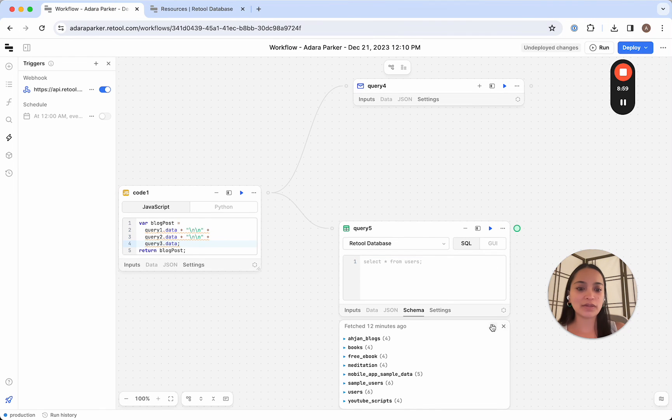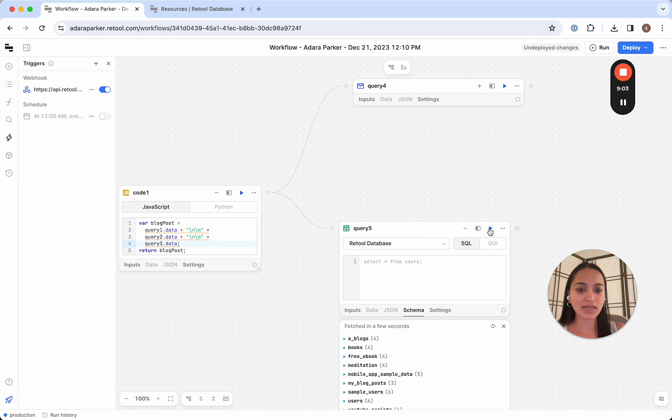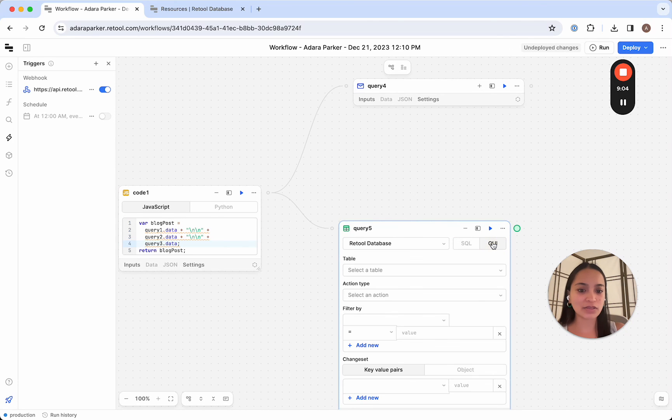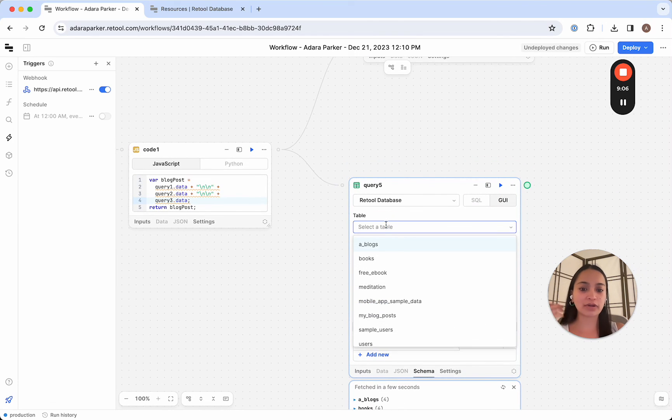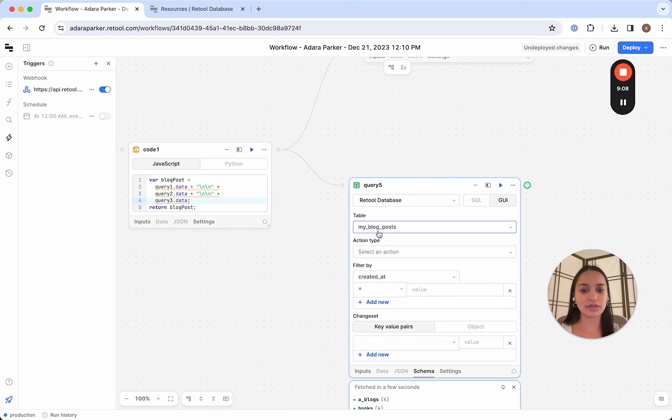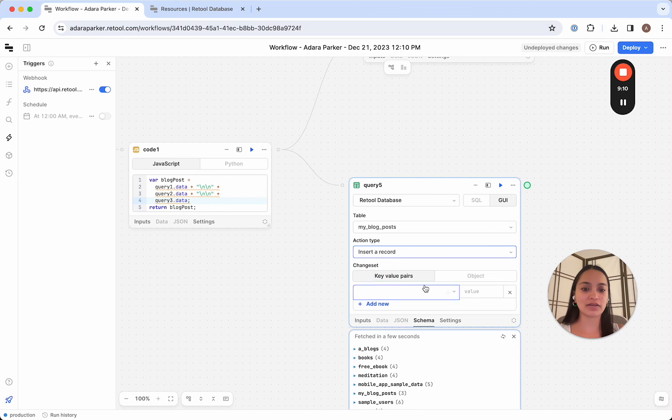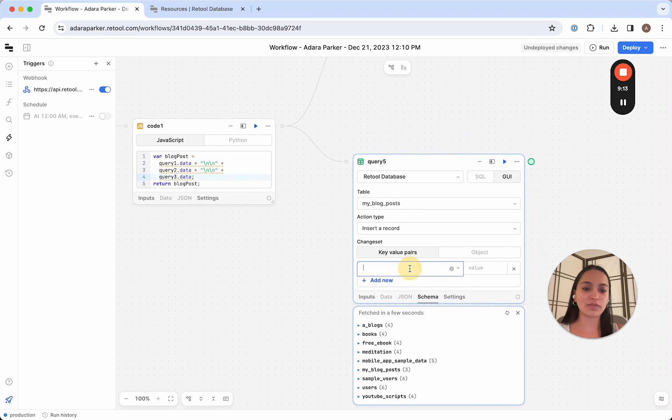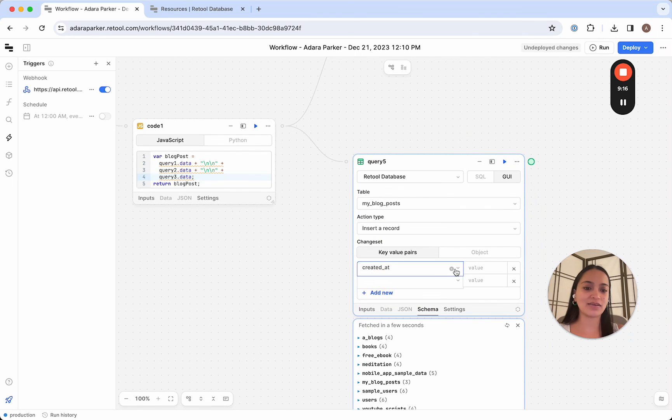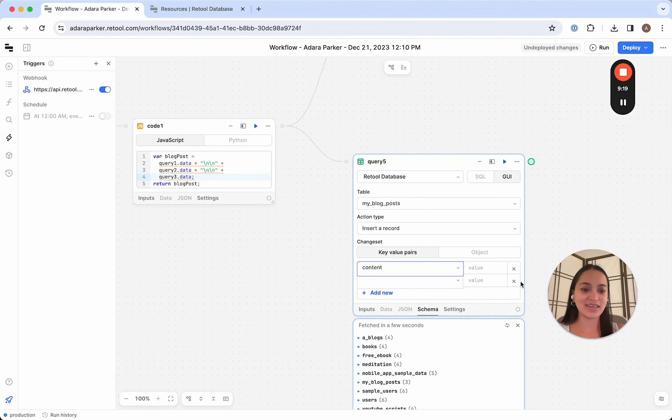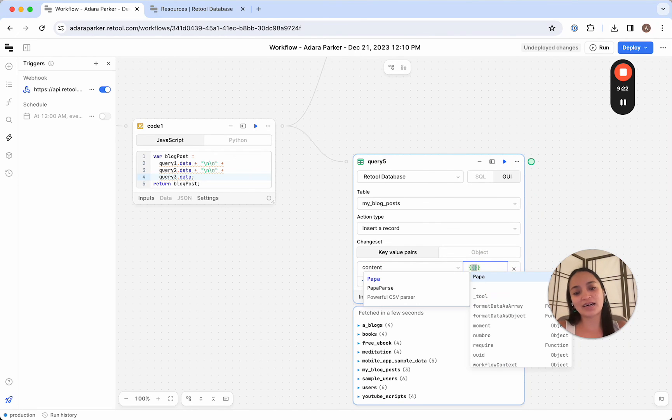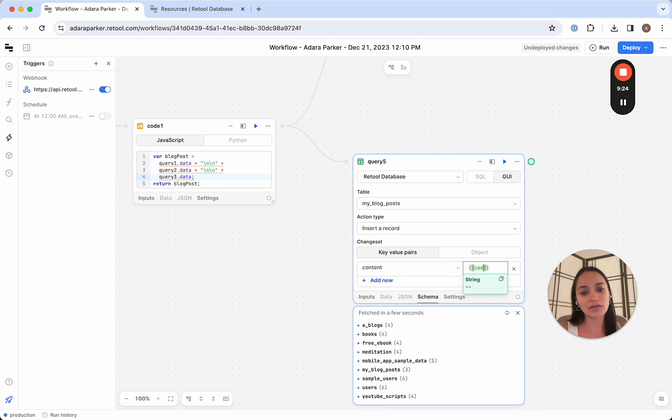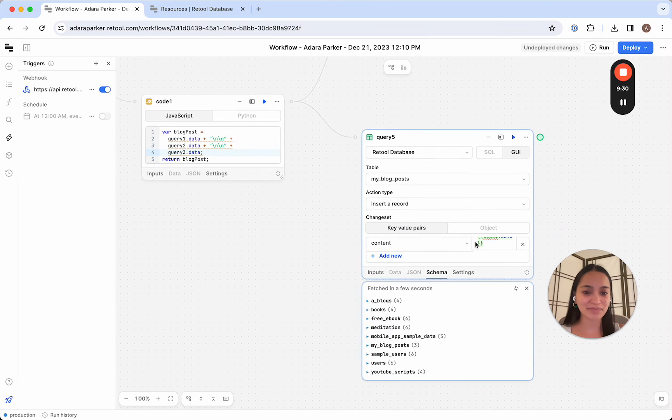Now we're going to be able to refresh in the query here. And let's use the GUI. And let's write this to the table, my blog posts. We're going to insert a record. And in the change set for the key value pairs, we'll want to specify content. And it'll fill out created at automatically. And in the content here, we're going to put code 1.data. And it will write our blog posts to our Retool database. And that's it.